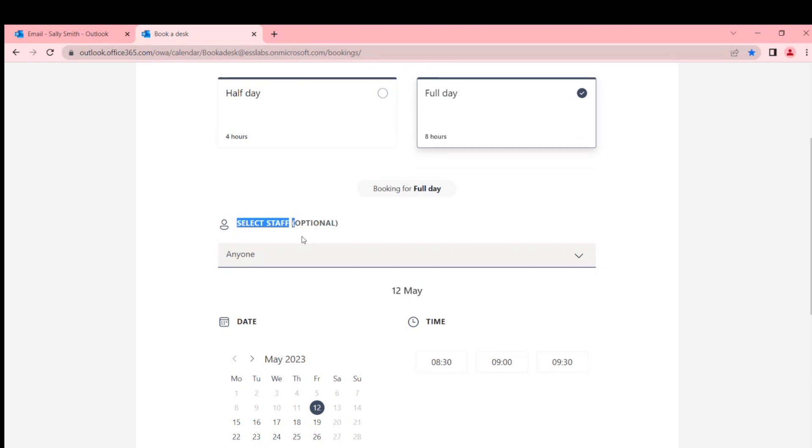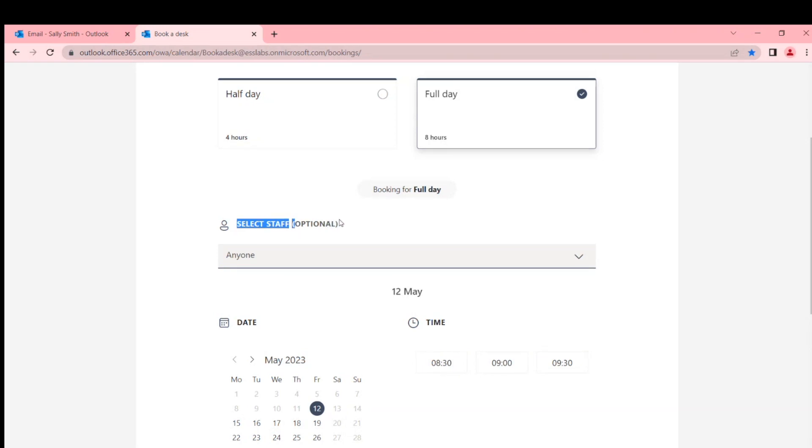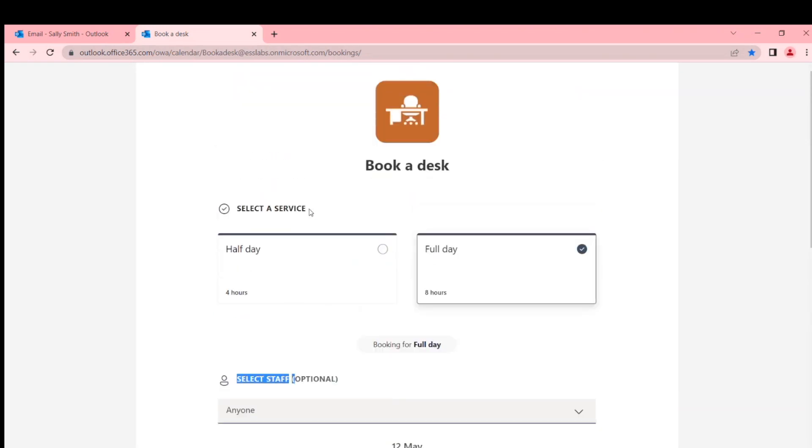This is a clear limitation. This is why it's not really suitable for anything other than limited implementation. First of all, 'select a service' - the terminology is all wrong, you can't change it. So you select a service and really you're selecting how long do you want to book.